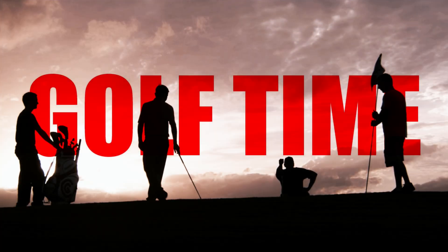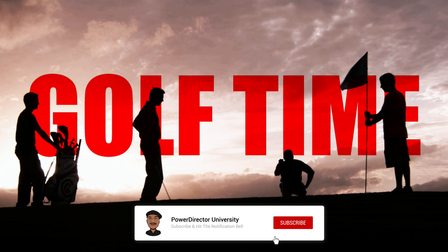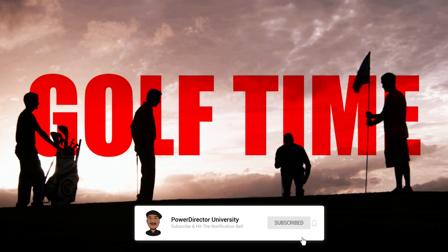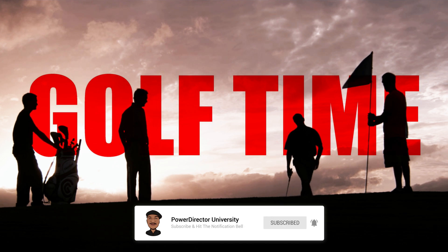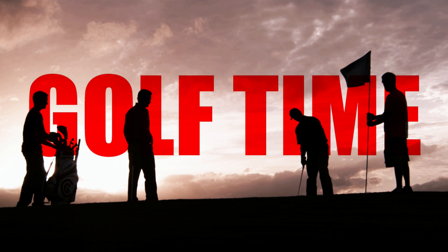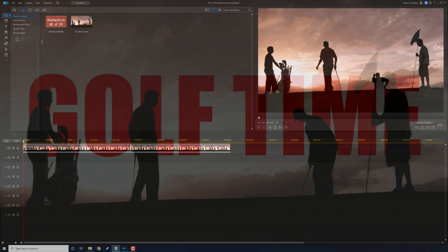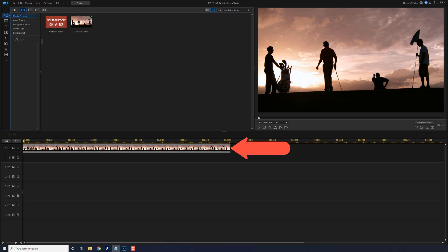When you add text behind a moving object, it seems that the text is embedded into an environment. It's a cool effect that really makes your text stand out. To pull this effect off, you need to use a high contrast video clip with black or dark colored foreground objects. As you can see, I have a clip of some guys tapping around some balls.